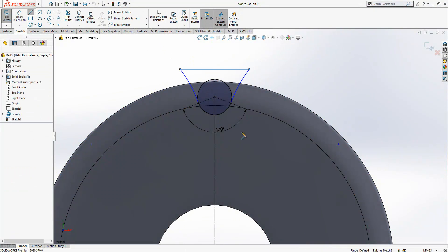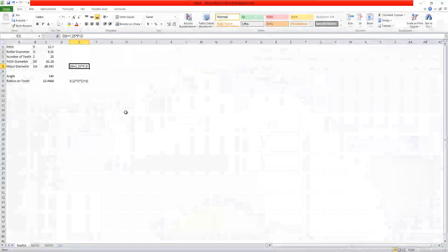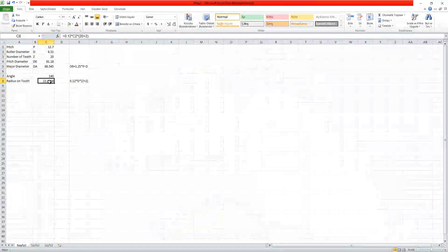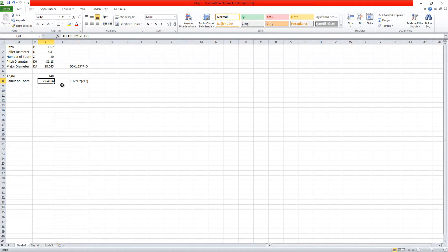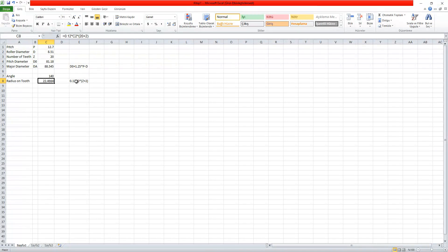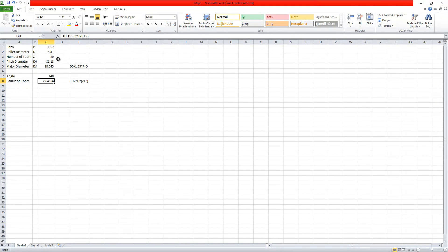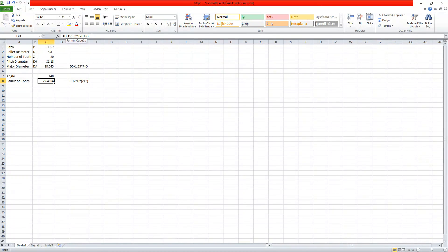We have another value here which is the radius on the tooth. That means it's derived from a calculation, 0.12 multiplied by d, which is your roller diameter, and multiplied by z plus 2, number of teeth, that means 22. The formulation here if you would like to have.